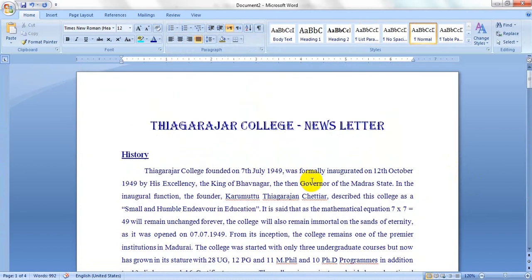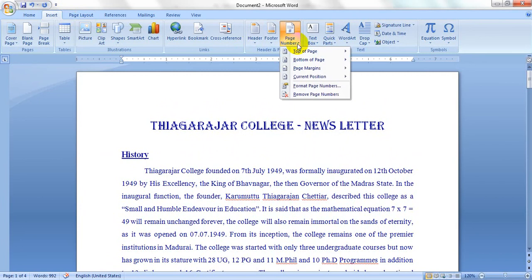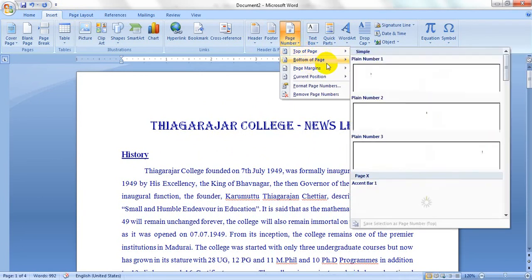We need to insert the page number. To insert the page number, go to Insert, click Page Number, and select Bottom of Page.